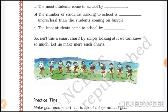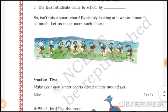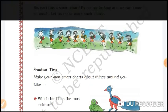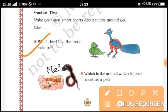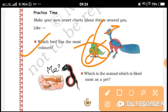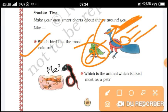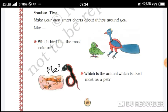Isn't this chart smart? By simply looking at it, we can know so much. Let us make more such charts. Make your own charts about things around you — for example, which birds have the most colours?